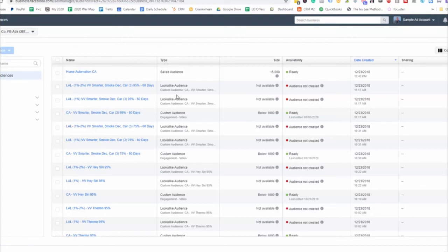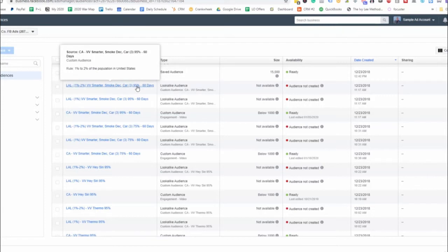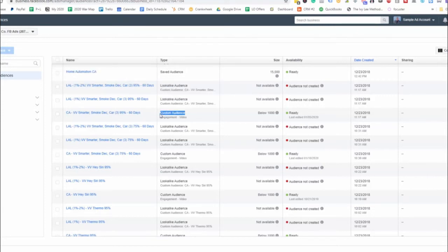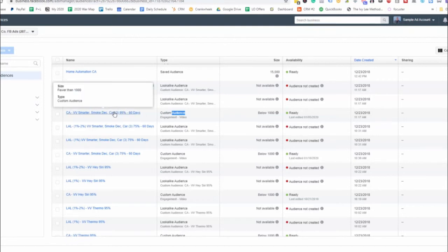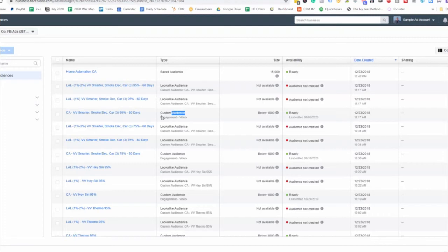So this is a lookalike audience that we created for people who have watched the video at least 95%. And then this one right here, this is the actual seed audience. So this is the custom audience that was created in order for us to create these two lookalikes.